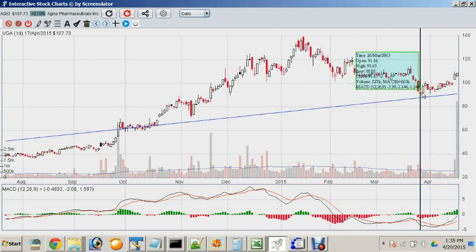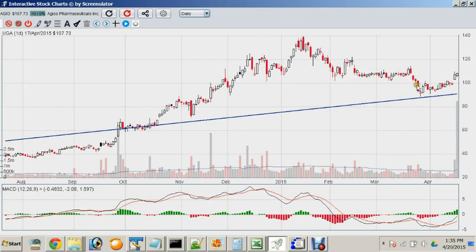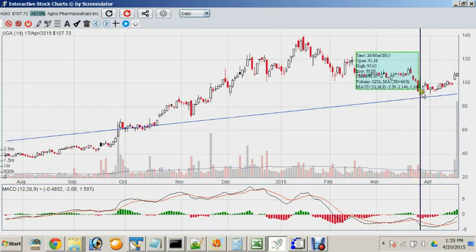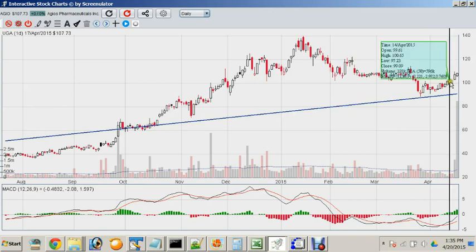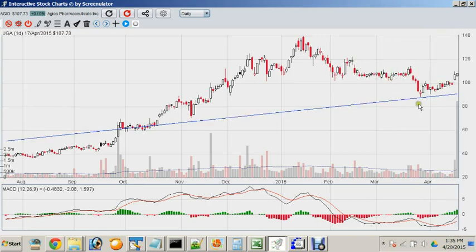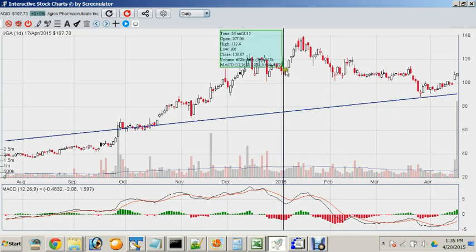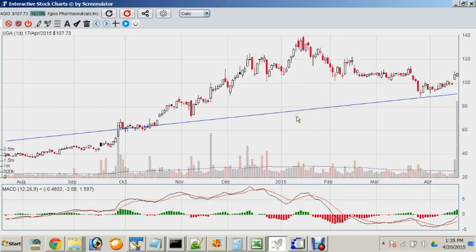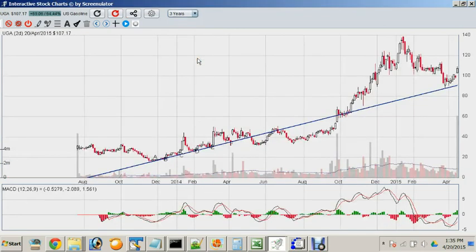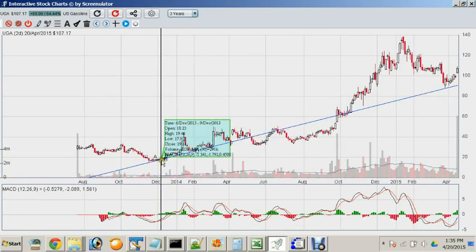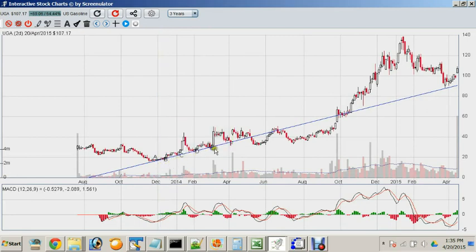Moving further along, you can see that at the end of March 2015 the stock was descending back into this trendline but was bounced right off again. We shall see whether this trendline continues to be a good influence on the stock's behavior. This becomes even more clear when you move into a longer timeframe.